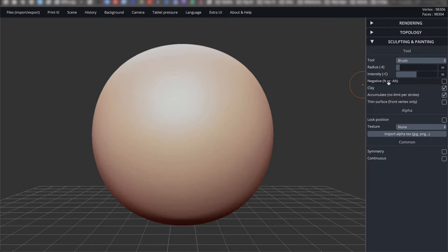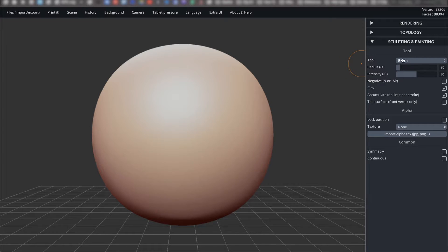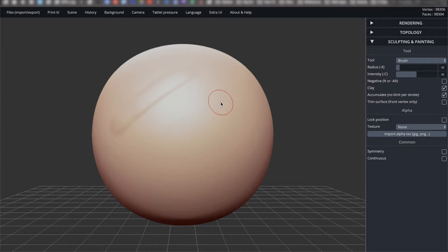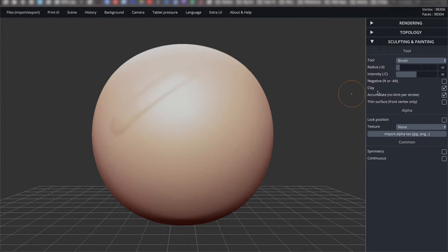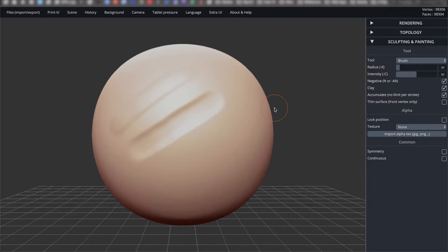The next setting is negative. This inverts the nature of your tool. Right now my tool is set to brush, and when I draw on the object, it looks like I'm layering on more material onto the sphere. If I check the negative option, the brush now looks like it's scooping into the sphere.